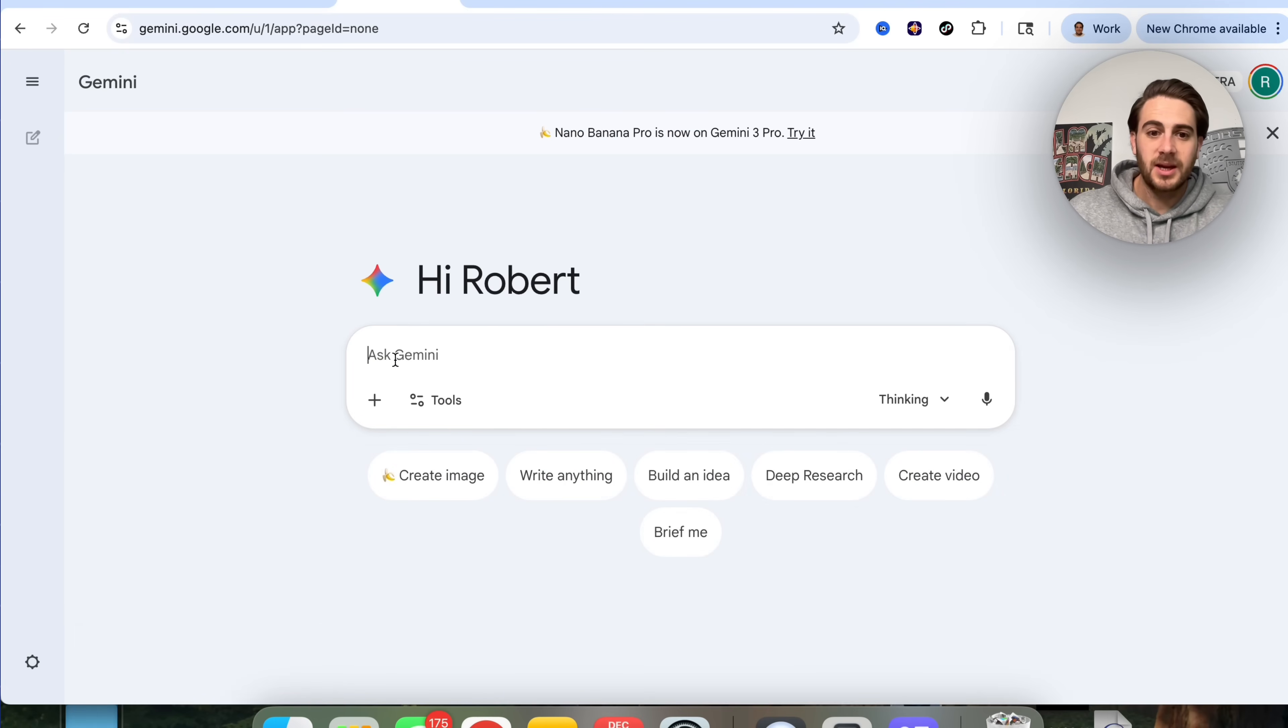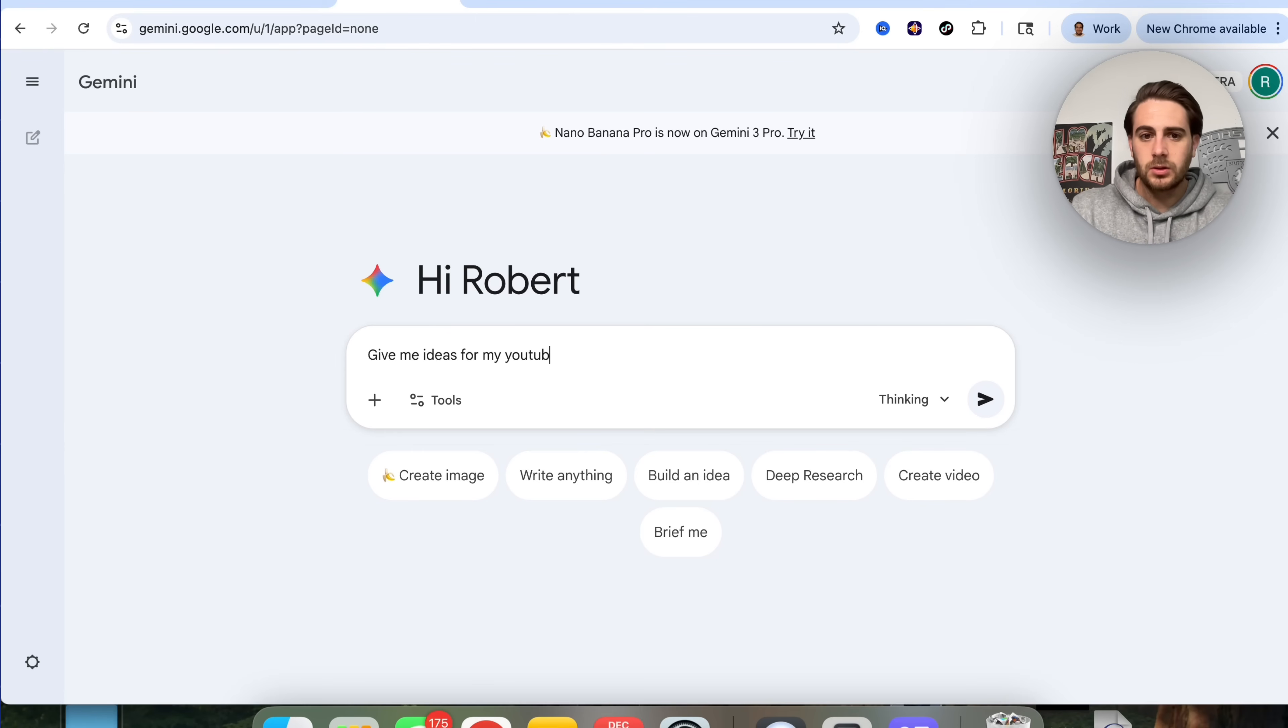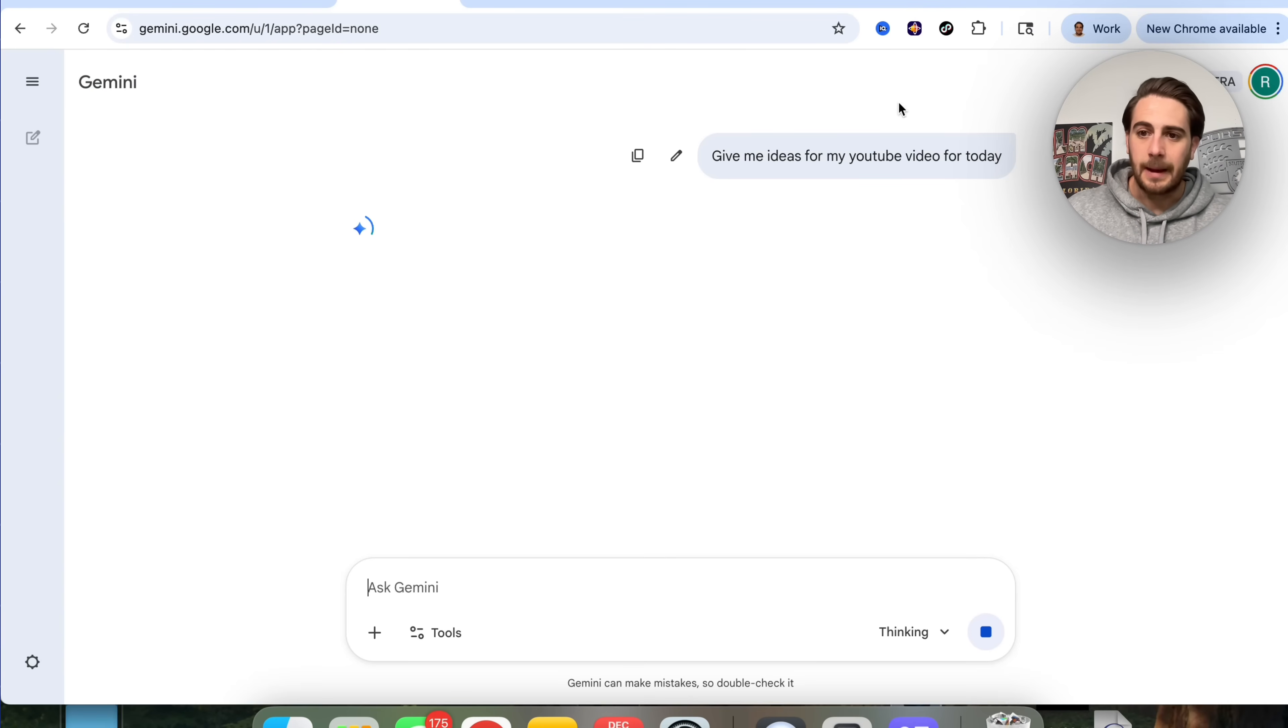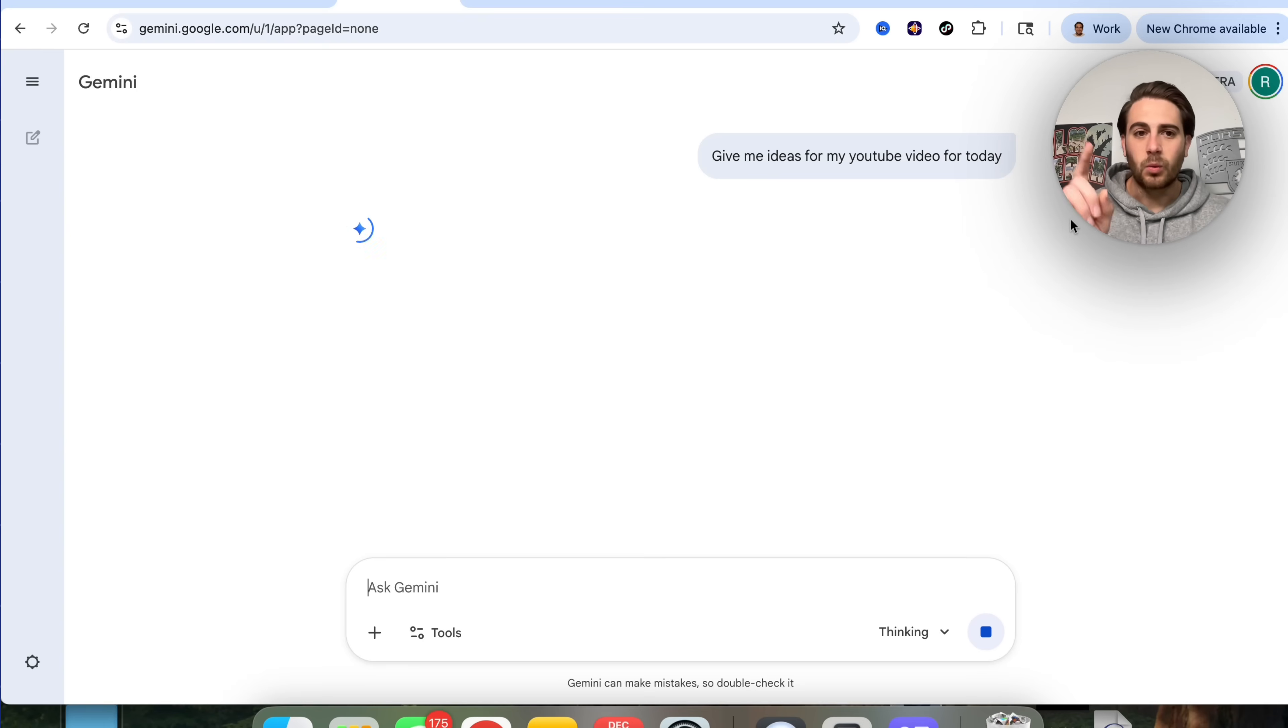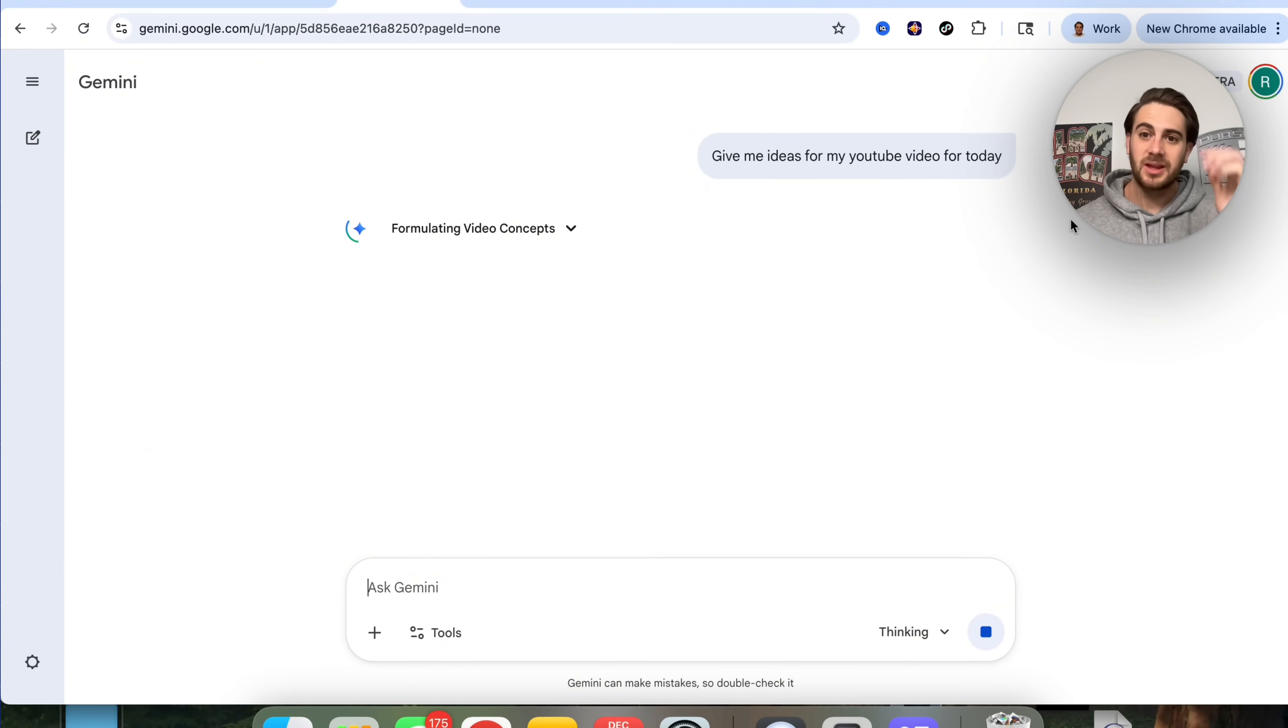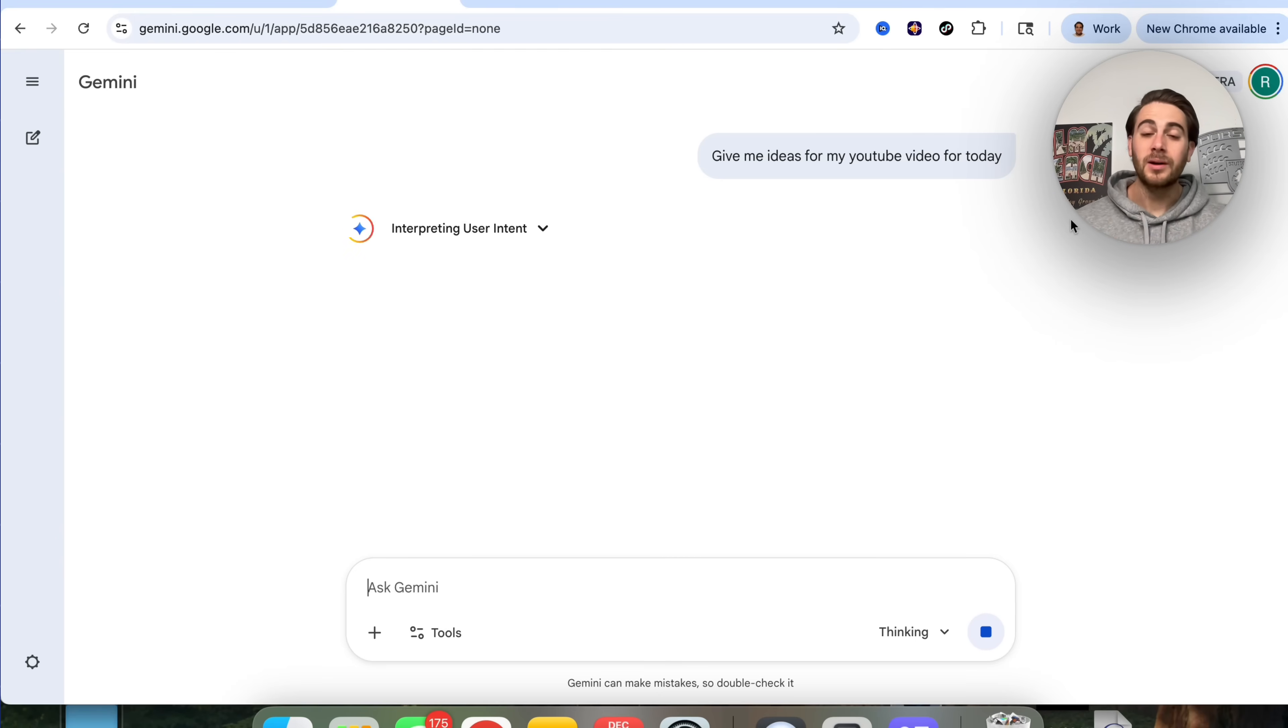For example, give me ideas for my YouTube video for today. I'm going to have this go through and let this reply to me. Then we're going to give this an update and it will be something that it actually updates its memory with, and it's going to continue to remember that in the future, which is incredibly powerful.